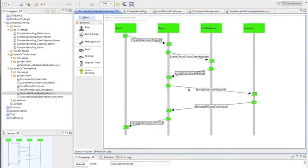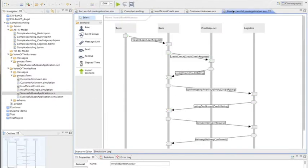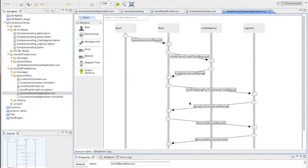So when we look at the previous one, we've just got the delivery. And here what we've got is confirm rating, rating confirmed. So we've added an additional step. This might be to do with a regulation or it might be just to do with some additional guidance that we need.